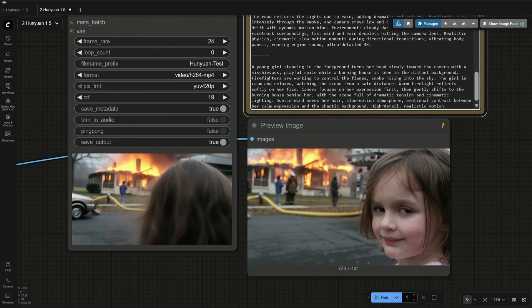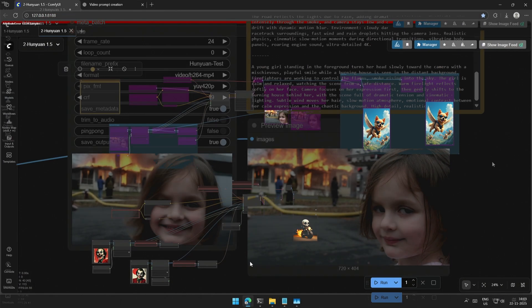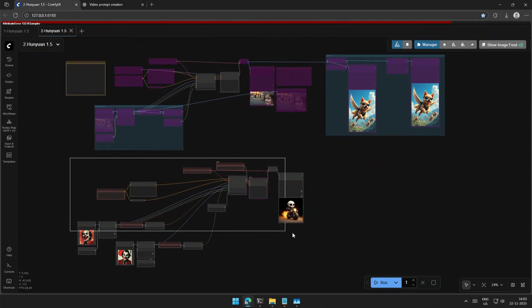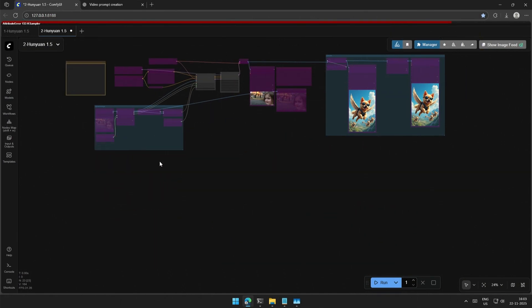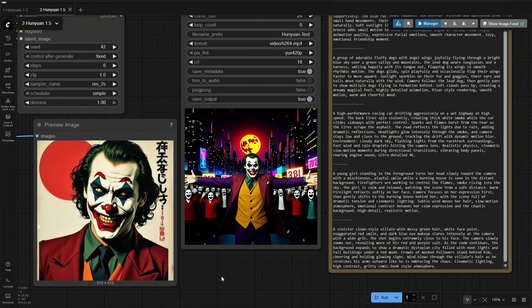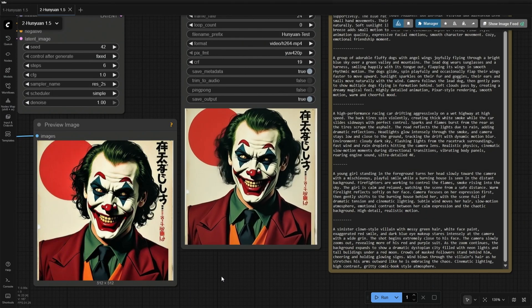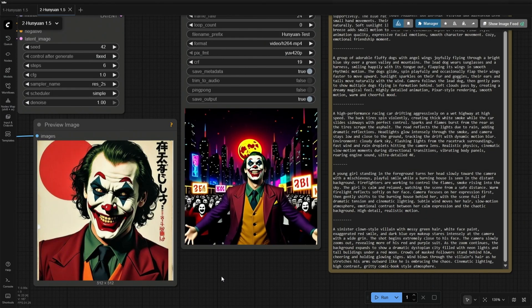So that is the workflow. I tried using the first and last frame here, but it did not work. This was generated using the 480p model, and the result looks good.